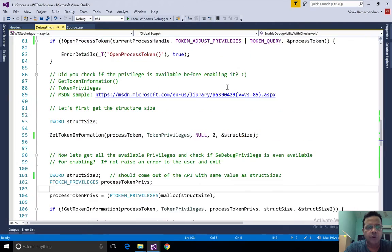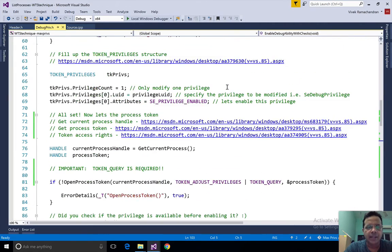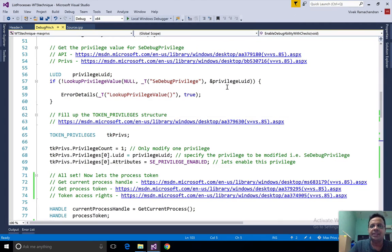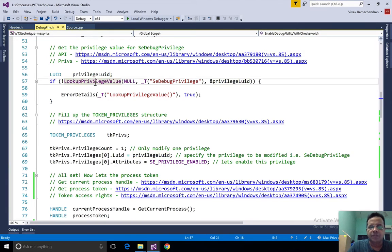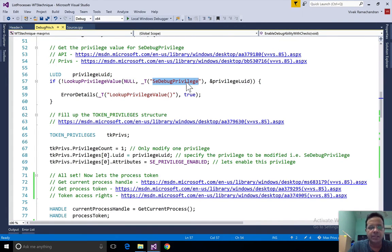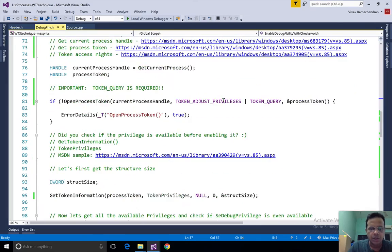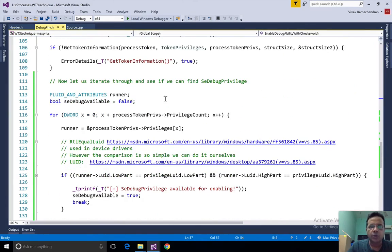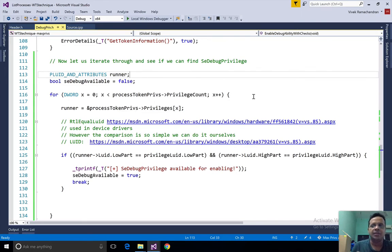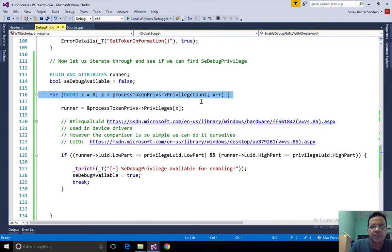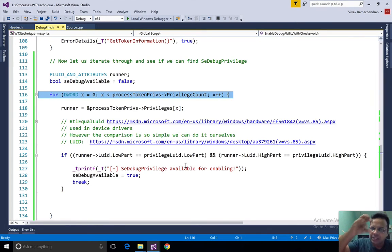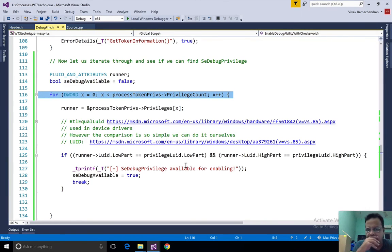Now we have already found the luid value for se debug privilege by calling lookup privilege value. So this privilege luid after this call goes through successfully contains the luid value for se debug privilege. Keep that in mind for now. When we go ahead and call get token information for the token privileges, as we saw we get back these bunch of entries containing the different privileges. Here what I do very simply is just go through in a loop, pick up each privilege, and I check if that privilege is actually the se debug privilege or not.